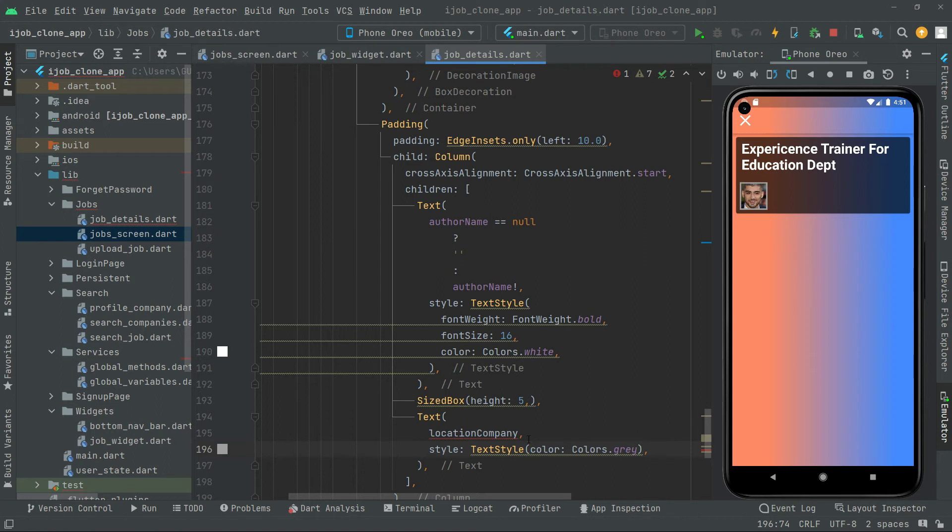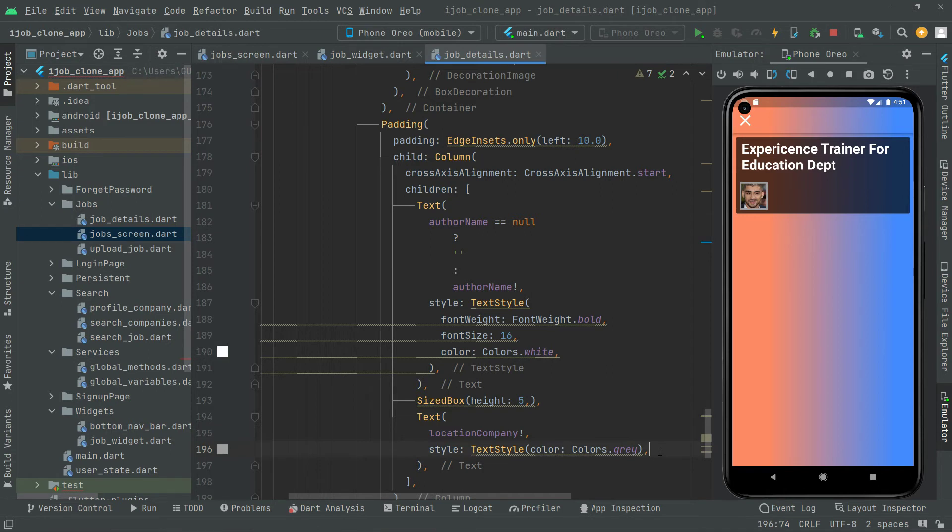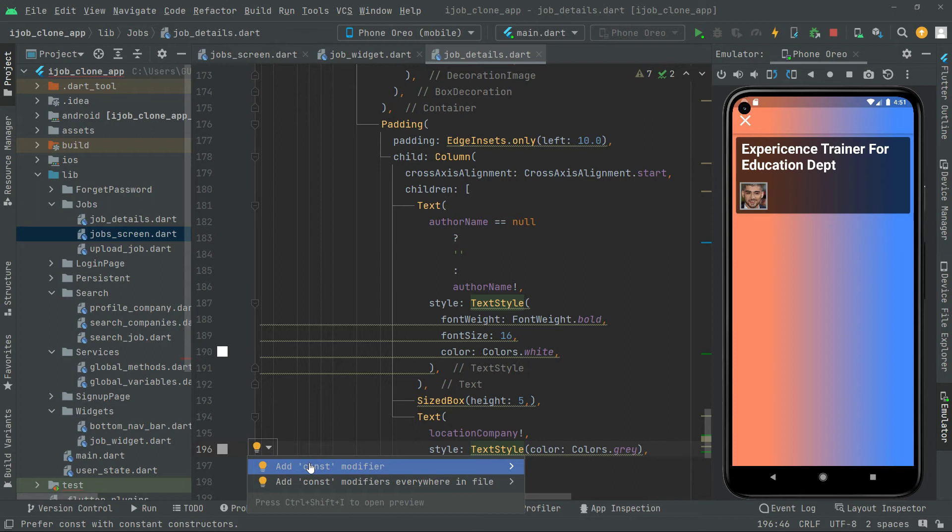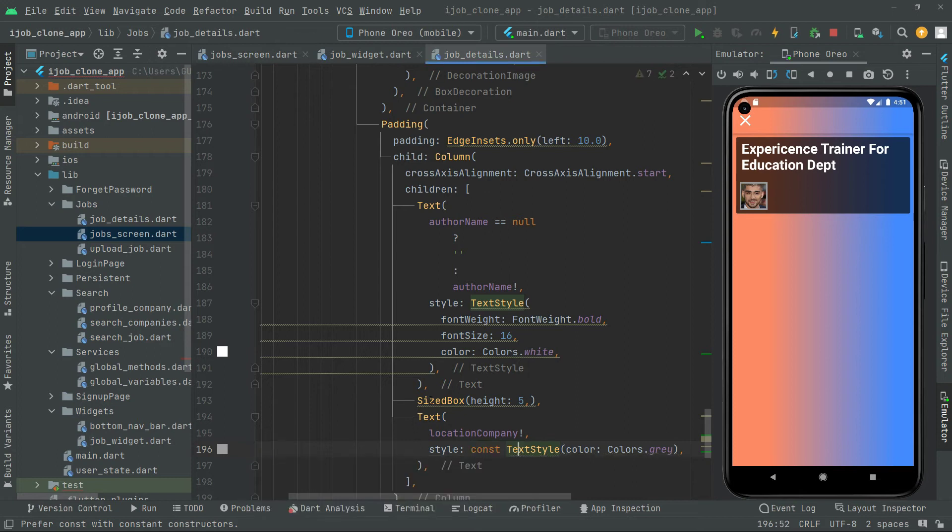And then in this text style, as usual text style, and then text style we will set the color colors.gray and to this add the null check.